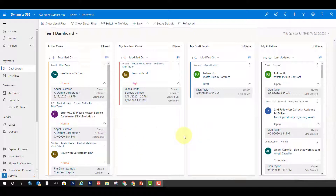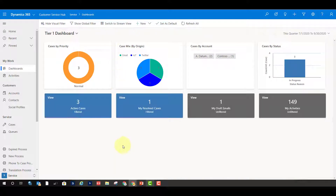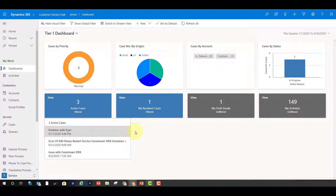We can also put queues in a stream if we wanted to. Another thing unique to the multi-stream dashboard is adding visual filters, as well as the ability to switch back and forth between a stream and a tile view. If I click on this, you can see that my four streams now turn into tiles, and when I click on those tiles I see a view with the underlying records.